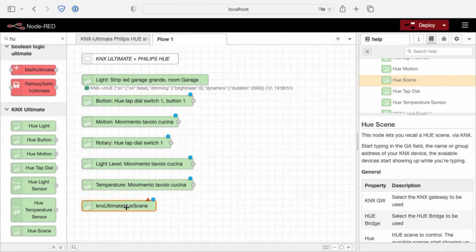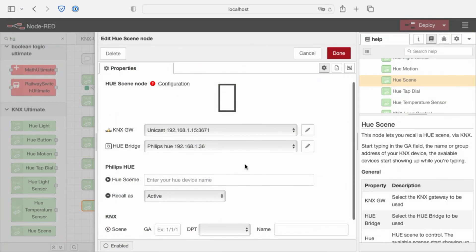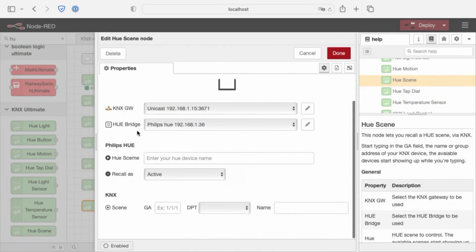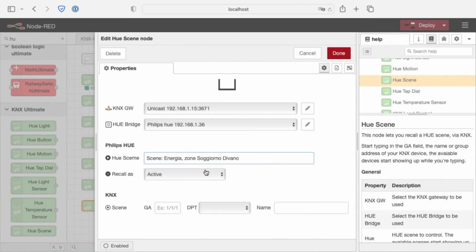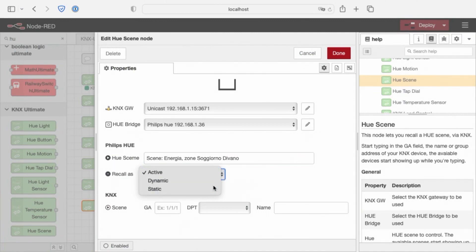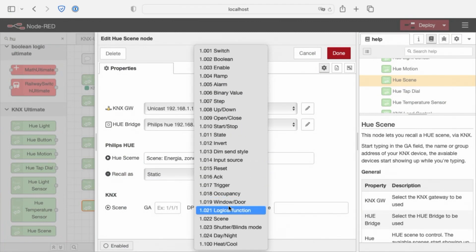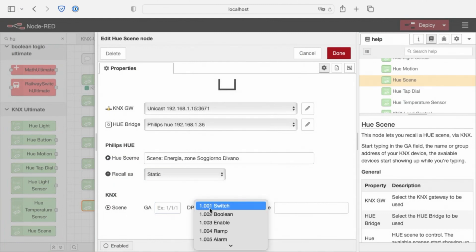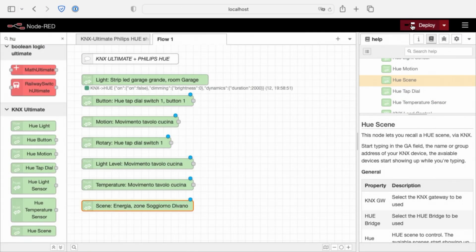Last one is the scene control. This node can recall a scene stored in your hub, same things, gateway, bridge, the scene. Recall as, we have recall as active, as dynamic, so the scene's play is moving, or static, the scene remains static, and we have our group address that starts the scene, it's a boolean. So, it's done, it's all for now.